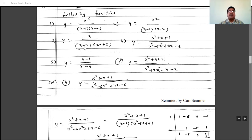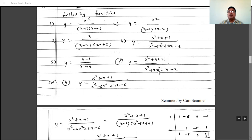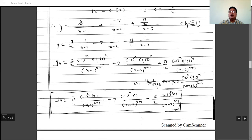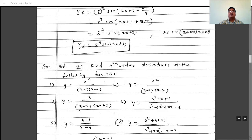For y equals x divided by (x plus 2)(2x plus 3), write partial fractions as A/(x plus 2) plus B/(2x plus 3) and find A and B. For y equals (x plus 1) divided by (x squared minus 4), factorize as (x minus 2)(x plus 2), then write A/(x minus 2) plus B/(x plus 2). Apply the rule for 1/(ax plus b) to find the nth derivative.